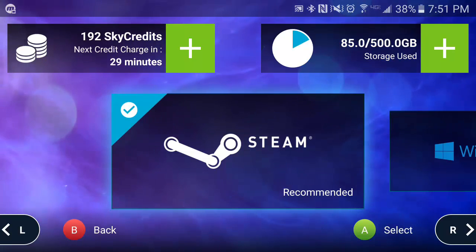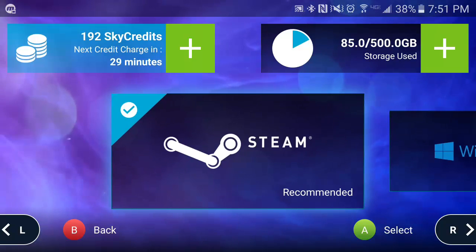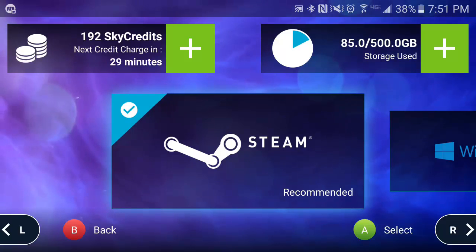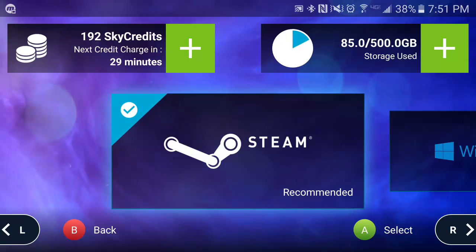You have the option to select between Steam and a Windows desktop. For mobile devices, we recommend logging into Steam due to its mobile-friendly big-picture mode that you can navigate using your controller as opposed to touch.